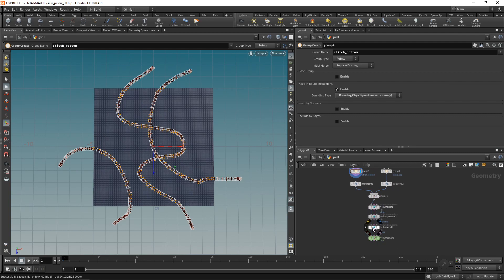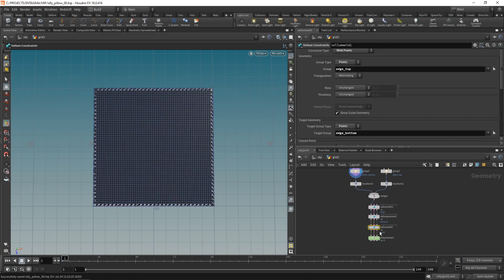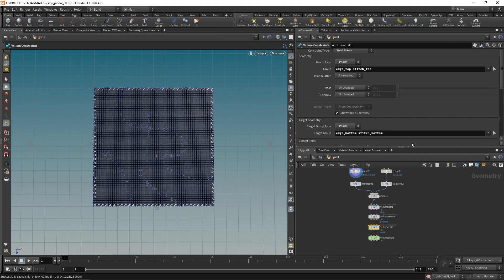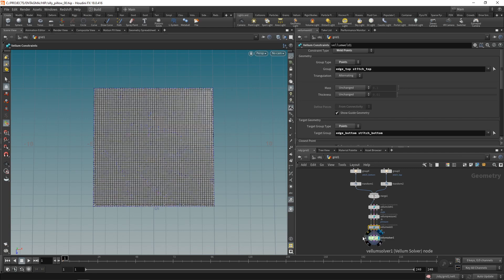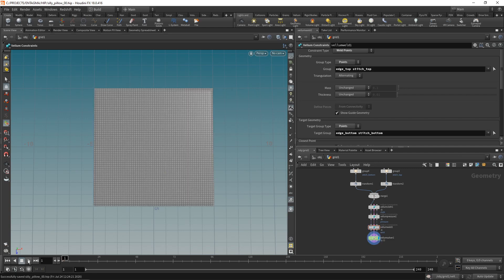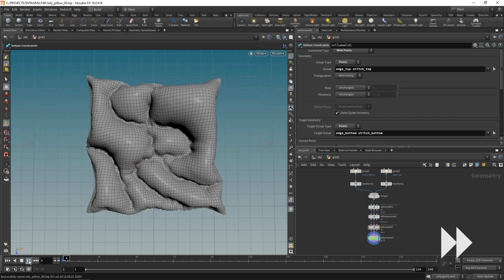Save this and uncheck this goes to geometry here. All I have to do now in my vellum weld constraint, I'll have to select the stitch top and stitch bottom group respectively. And add those into my constraint that tells vellum which parts of my grids to stitch together. So let's highlight the vellum solver and re-simulate this.